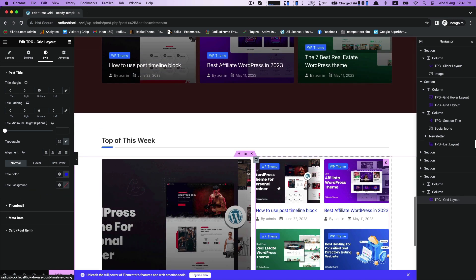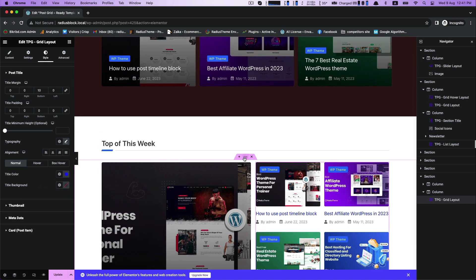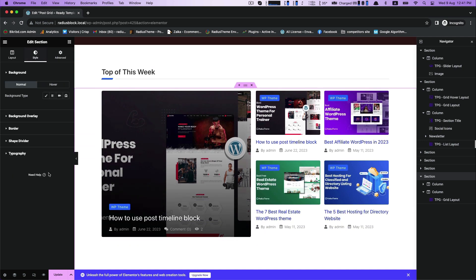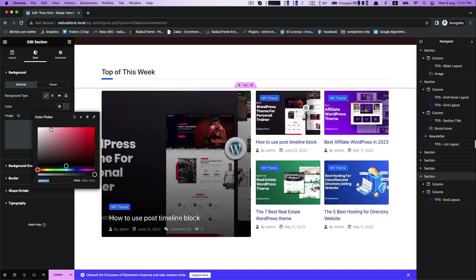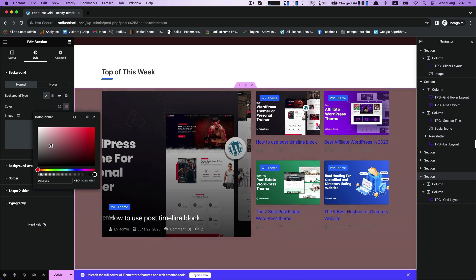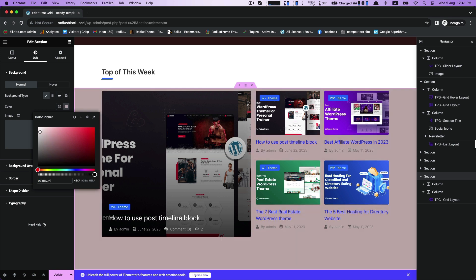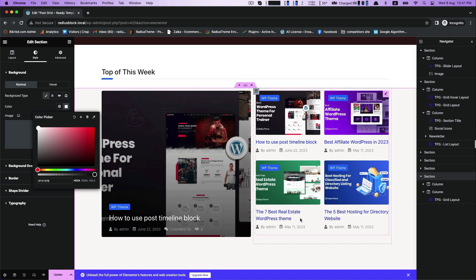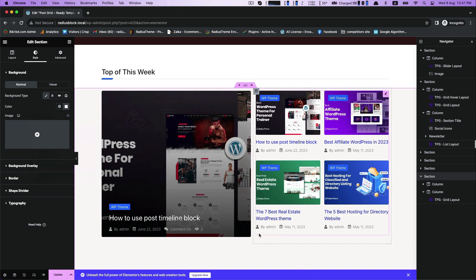For more customization, you can style or decorate your background color from the color picker. It is changing the color while I am jumping from one color to another.